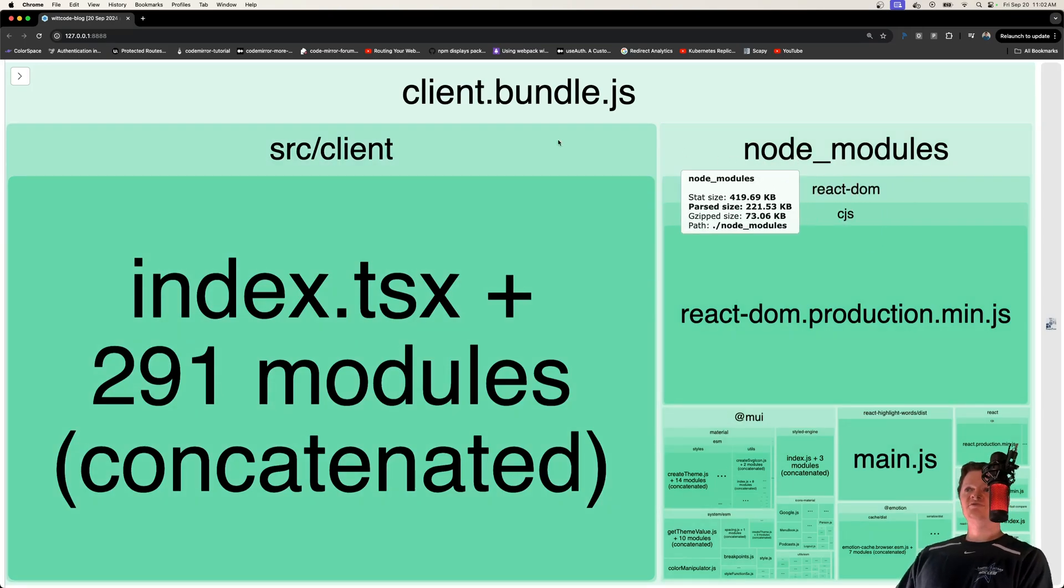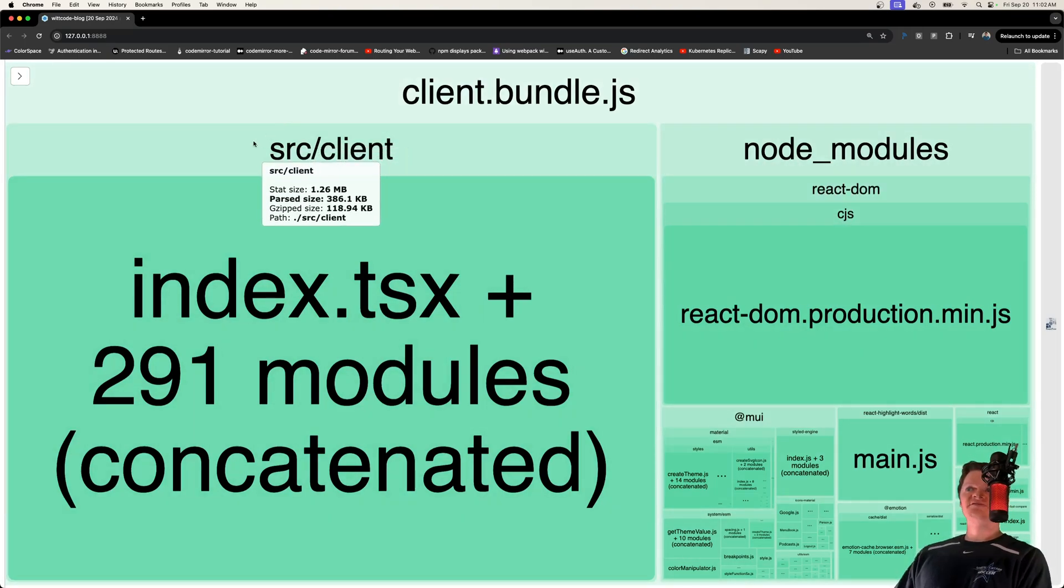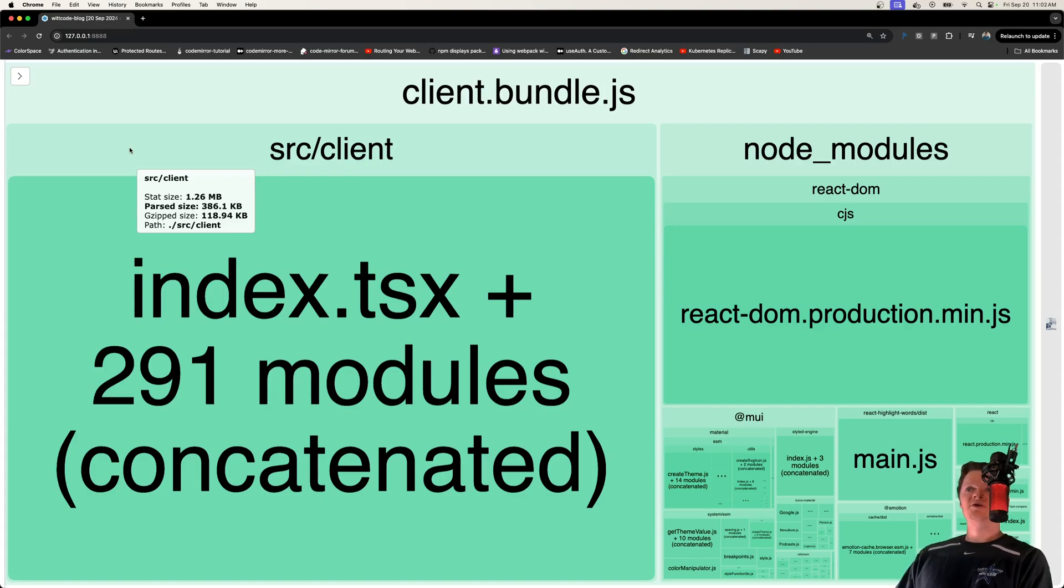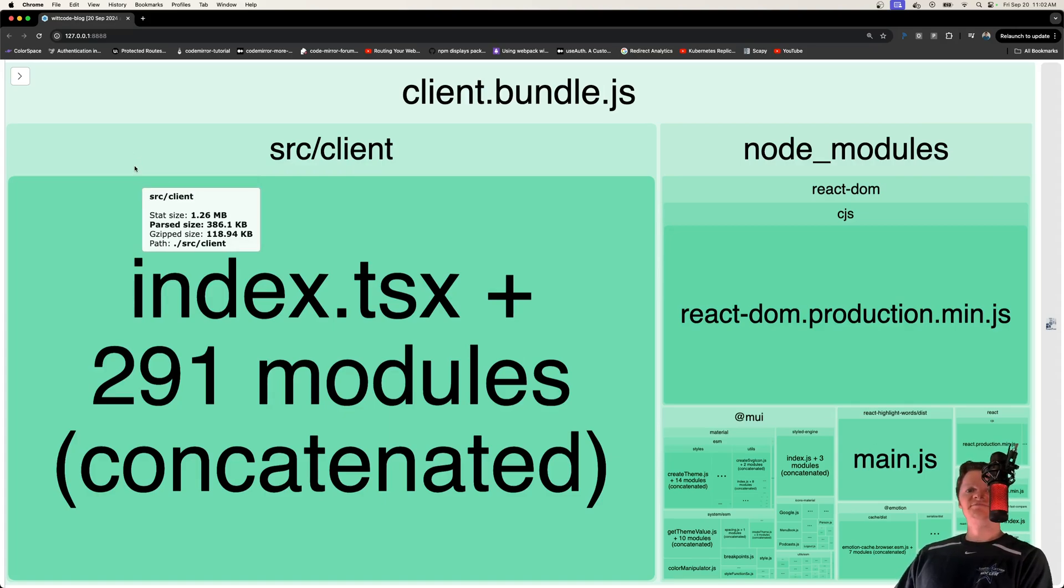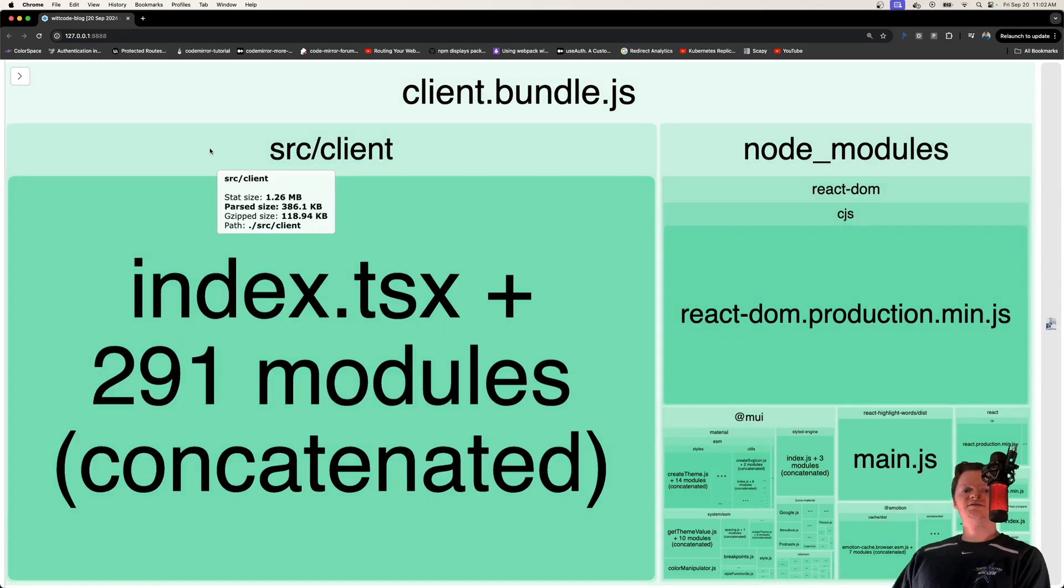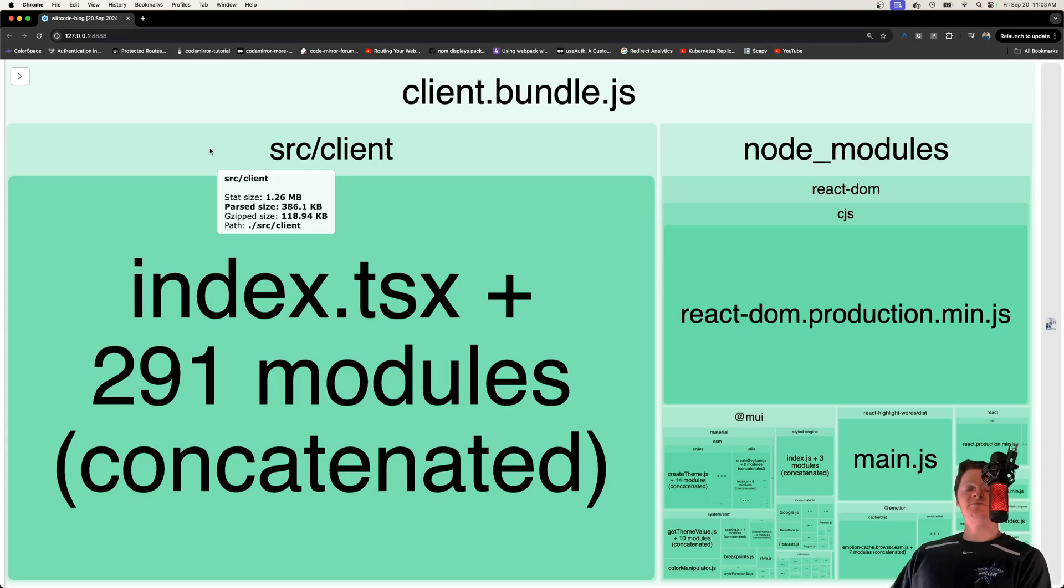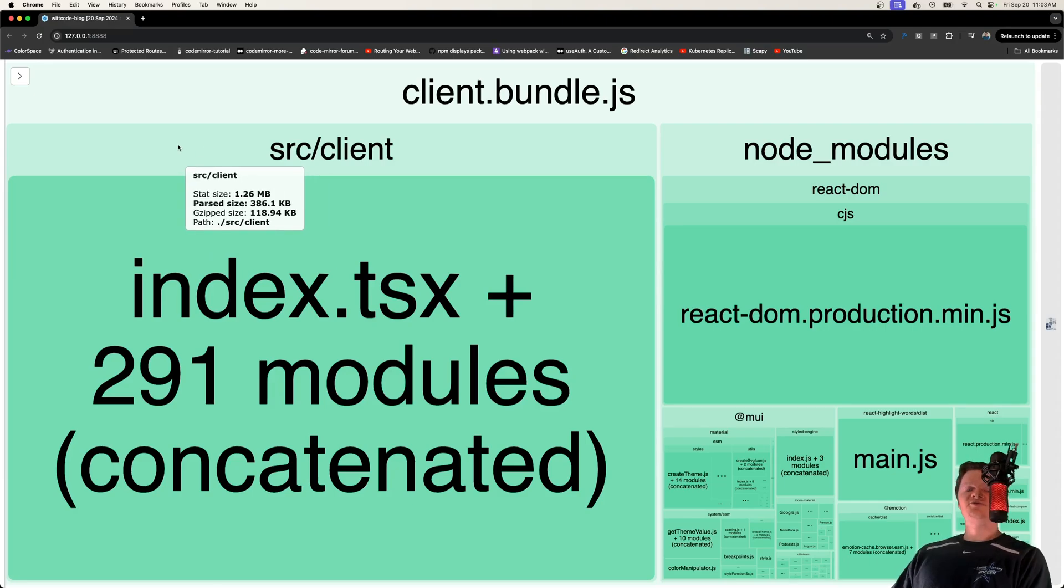What it also provides is three different sizes. If you look at the tooltip from this hover, we have stat size, parsed size, and gzipped size. Stat is just the input size of the files before any transformations, such as minification. Parsed is the output size of the actual bundle. And then gzip is the size of the bundle after compression. Notice the differences here.